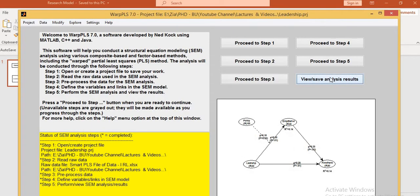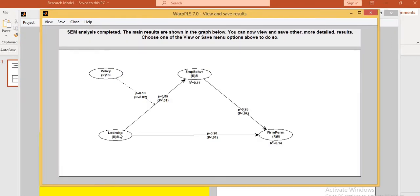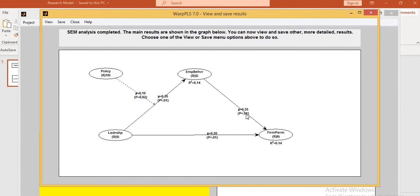Look at this in the PLS software. In the direct path, the P value is significant and the beta value is 0.35, so leadership is having an impact on implied behavior at beta value 0.35 and P value 100% significant. Leadership is having a positive direct impact. Beta value 0.20 and P value 100% significant — implied behavior has a positive direct impact on firm performance. Beta value 0.25 and P value 0.01, which is 100% significant.